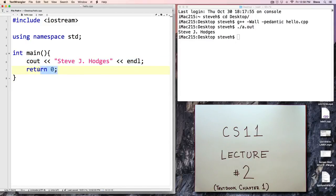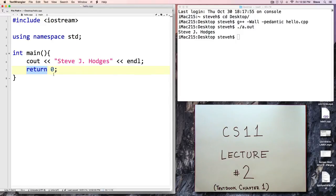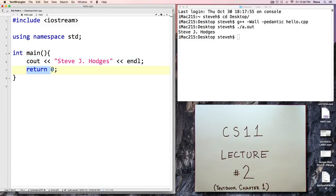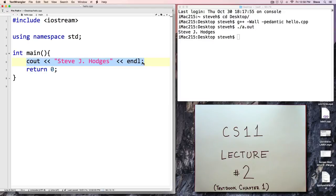The last statement here says 'return zero'. This value is related to the int return type, indicating what the function returns as a result. We'll talk about functions later. For now, each one of our programs will have 'int main' with an opening brace, then at the bottom 'return zero' and a closing brace, with whatever commands we want the program to execute in between.